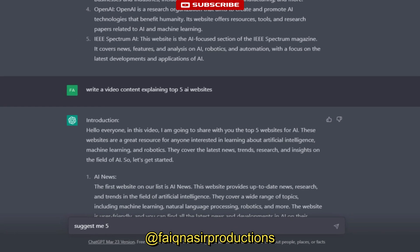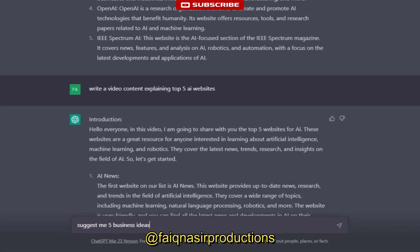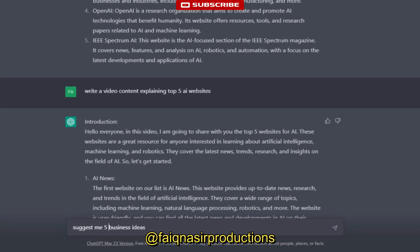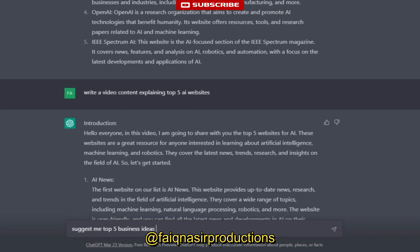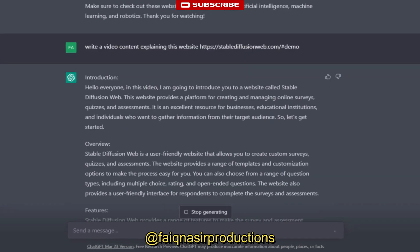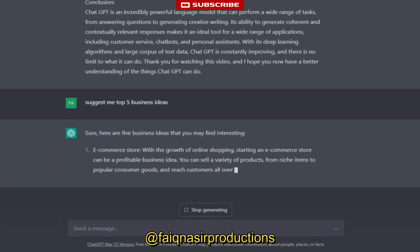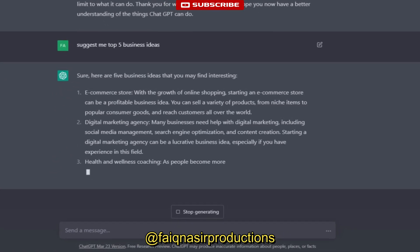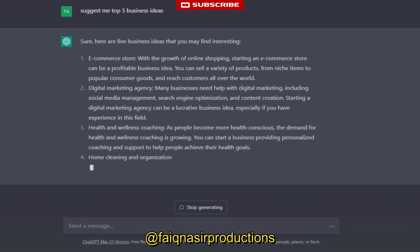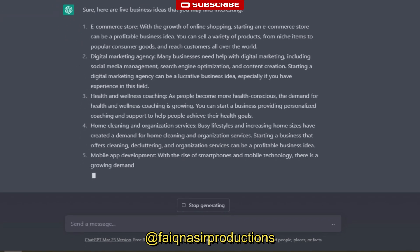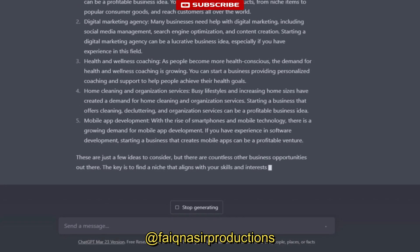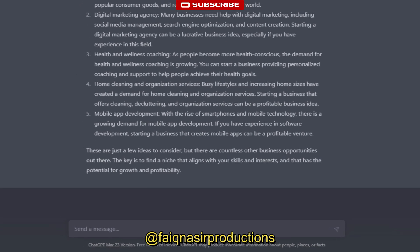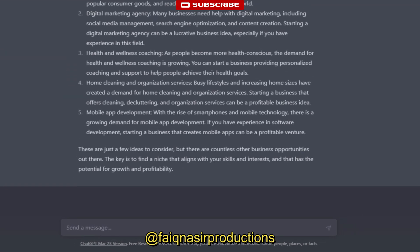What can Chat GPT do? Answer questions - Chat GPT can answer a wide range of questions on various topics, from history to science to pop culture. Provide recommendations - Chat GPT can provide personalized recommendations on various topics, from books and movies to products and services. Generate creative writing - Chat GPT can generate creative writing such as stories, poems, and essays based on specific prompts or topics. Translation - Chat GPT can translate text from one language to another. Text summarization - Chat GPT can summarize long articles or documents into shorter, more digestible summaries, making it easier for users to understand complex information.